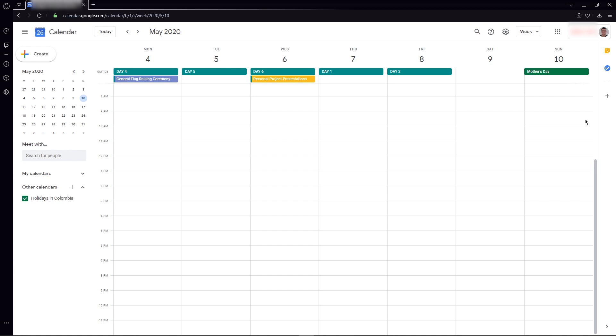We're going to start by going to Google Calendar. Remember that Calendar is one of the most important tools that works with the whole ecosystem from Google.